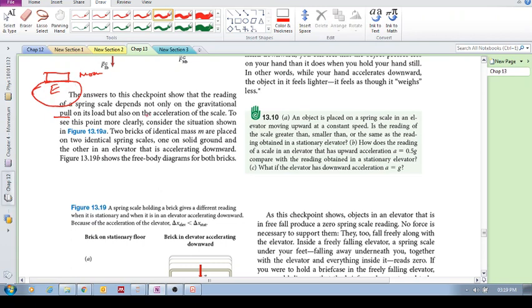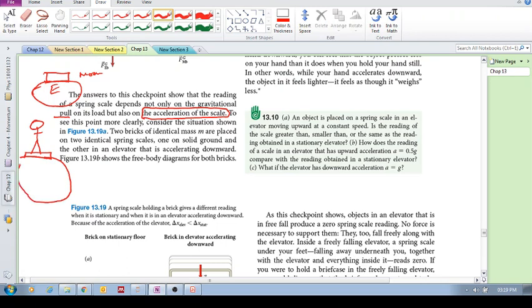But it also depends on the acceleration of the scale. So if you're standing on the scale on the surface of the earth, then the reading on the scale will be that gravitational pull, whether it's the earth or the moon or the sun or whatever. It will be that gravitational pull.